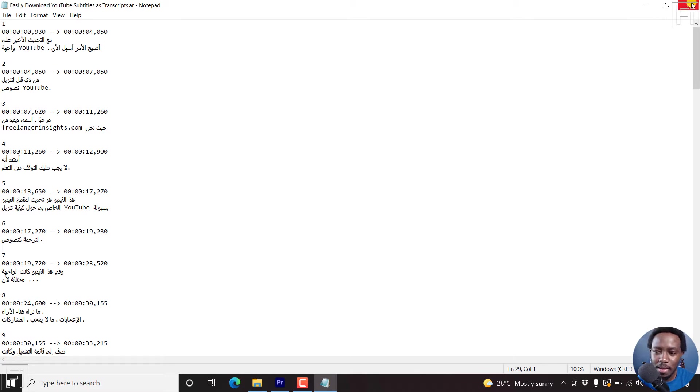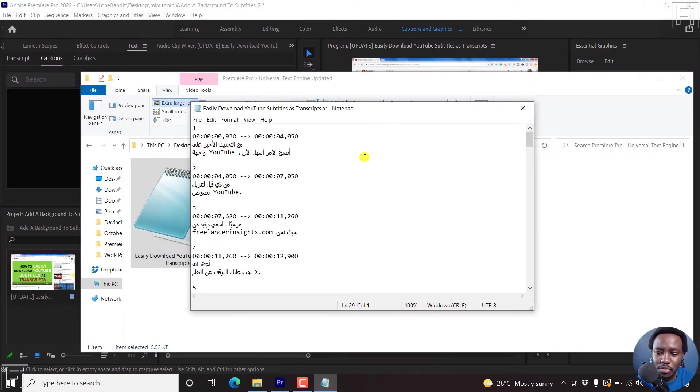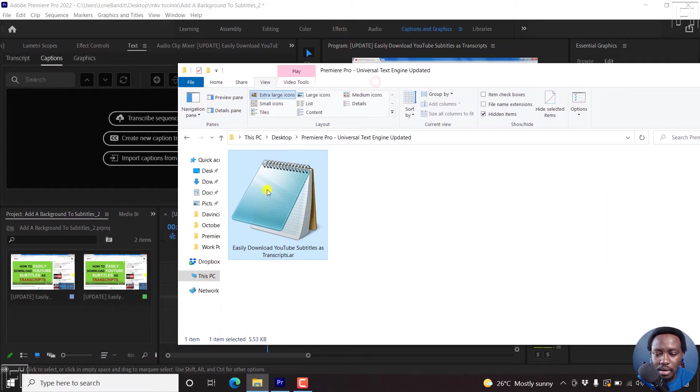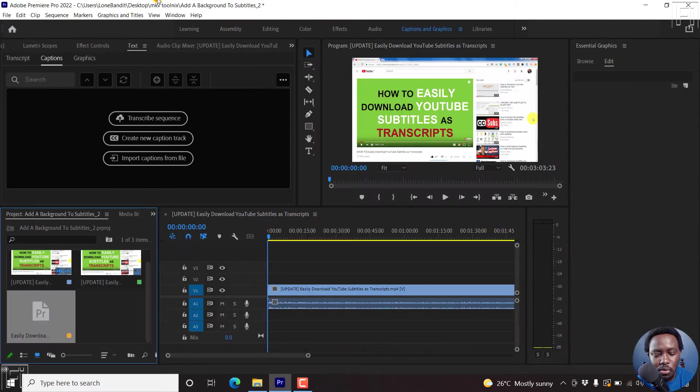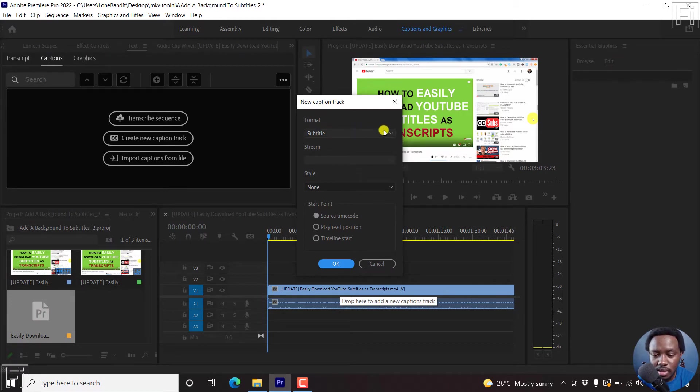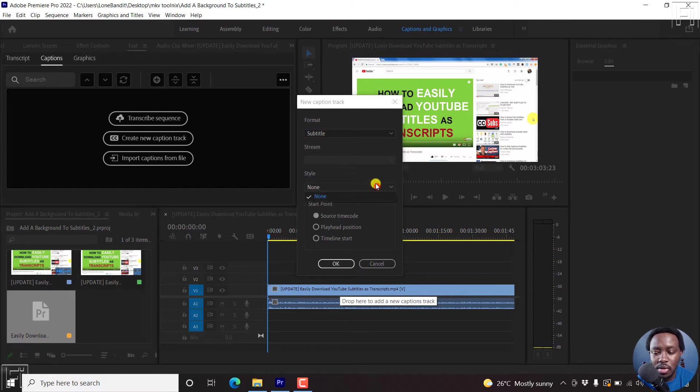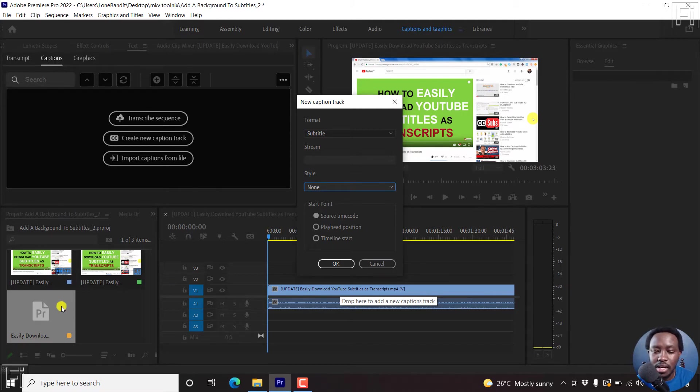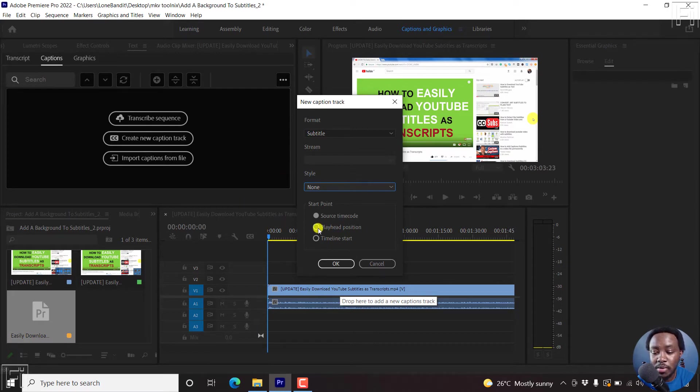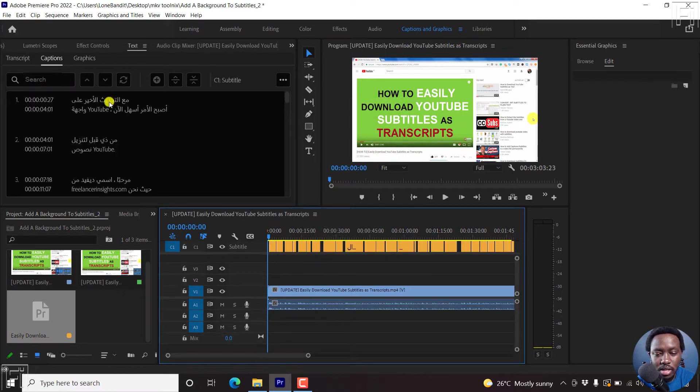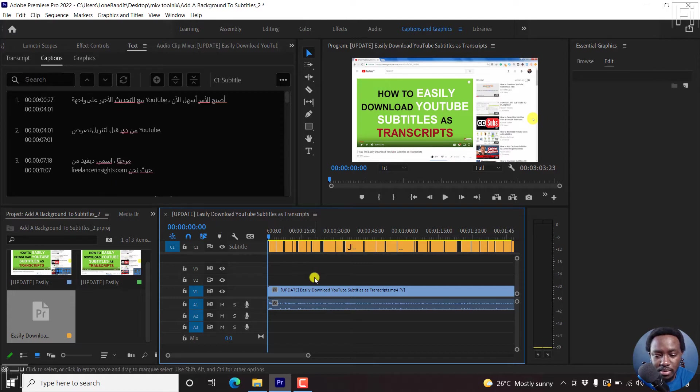Since we already have a subtitle file that is not in the correct orientation, what we can do here is begin by dragging and dropping this inside our projects folder. Once it's there, we can add it to our timeline as a new caption track. The format is subtitle. If you have styles set up, you can add that. But the start point is the source timecode because this particular SRT file is already timed to this video. You can also do it at clear head position or timeline start. Just click OK, and our Arabic subtitle is going to be added here.